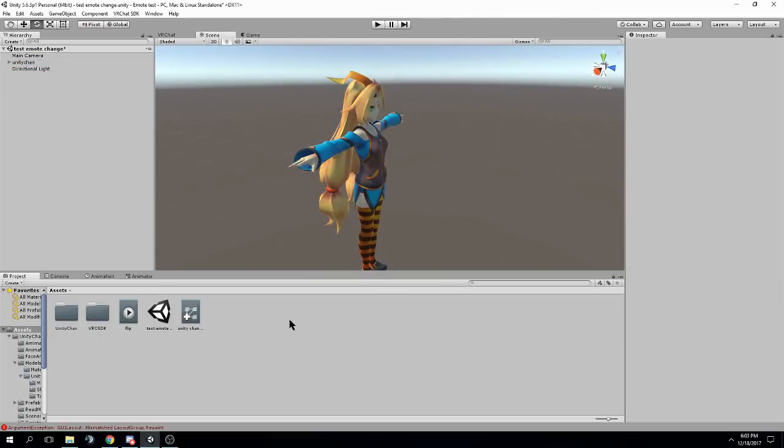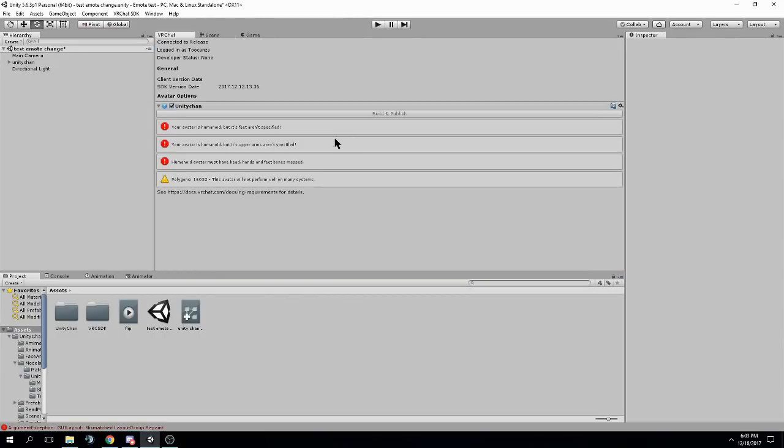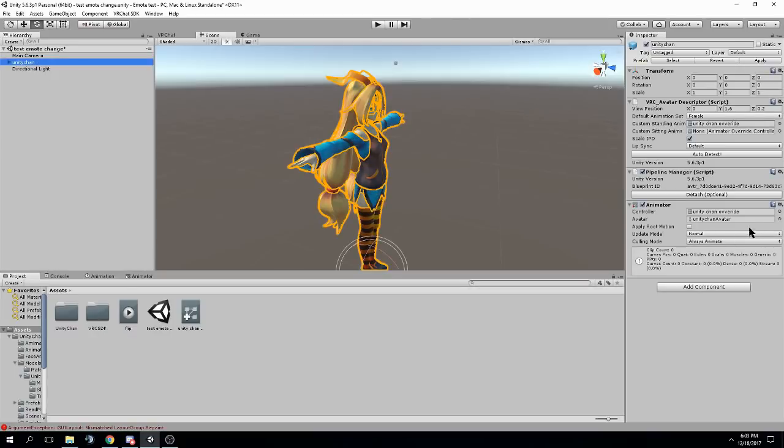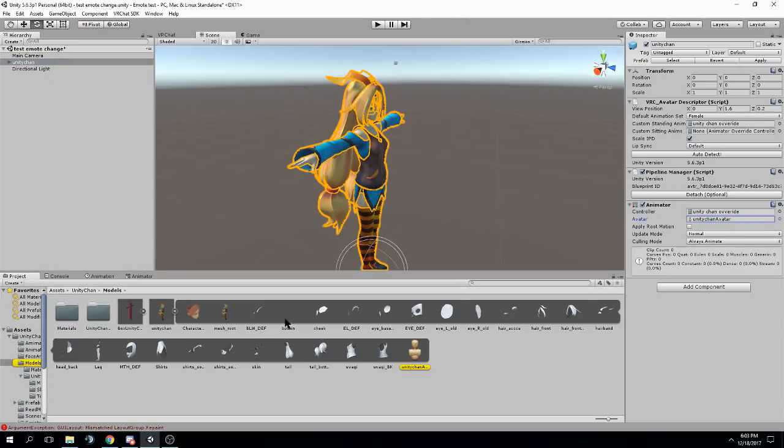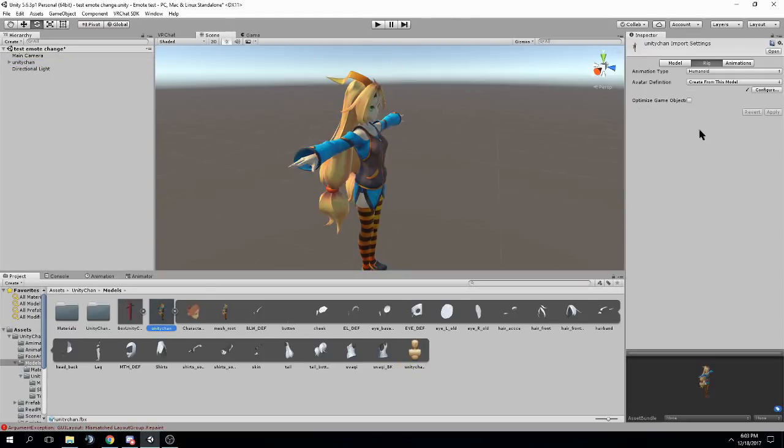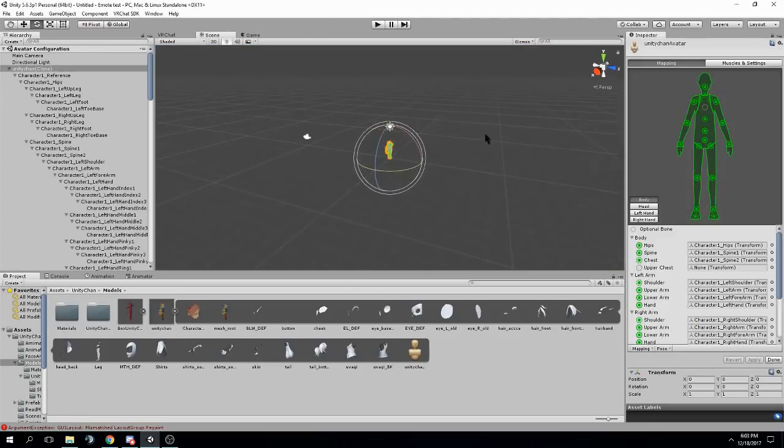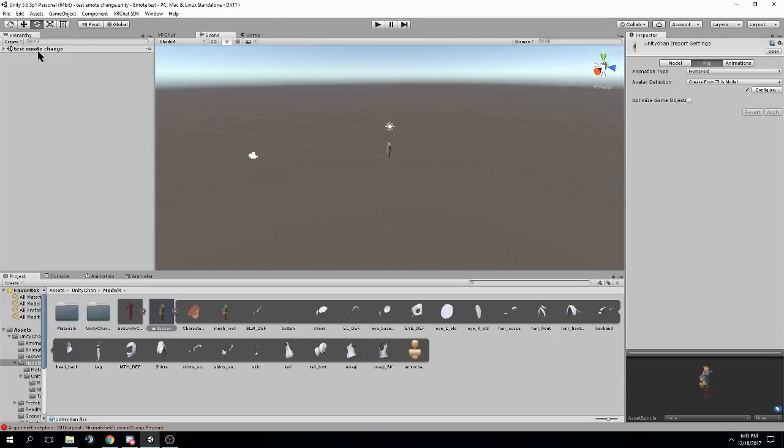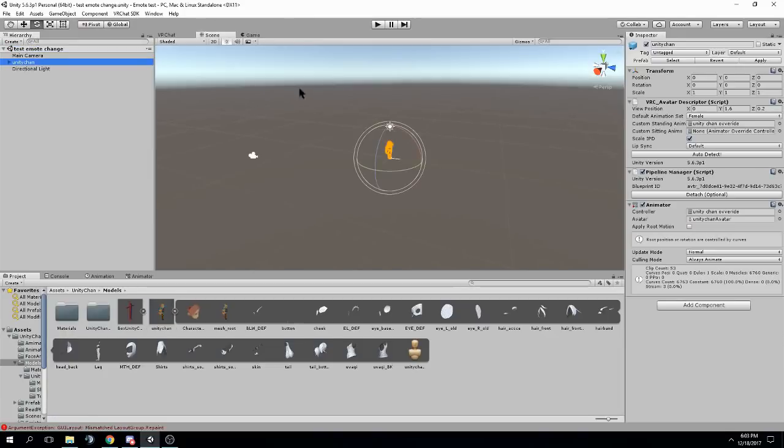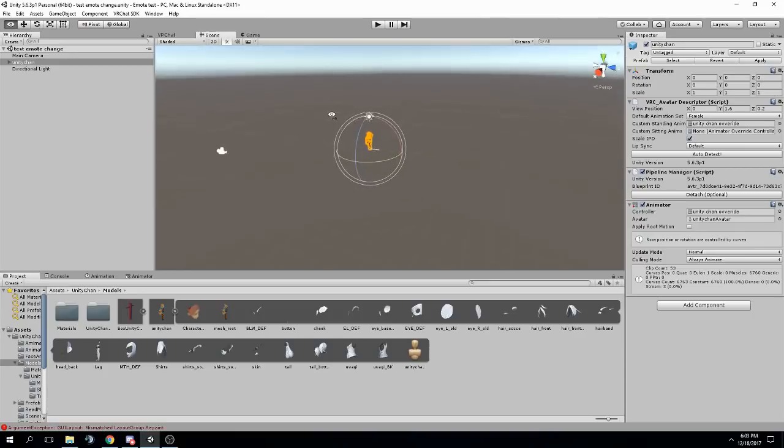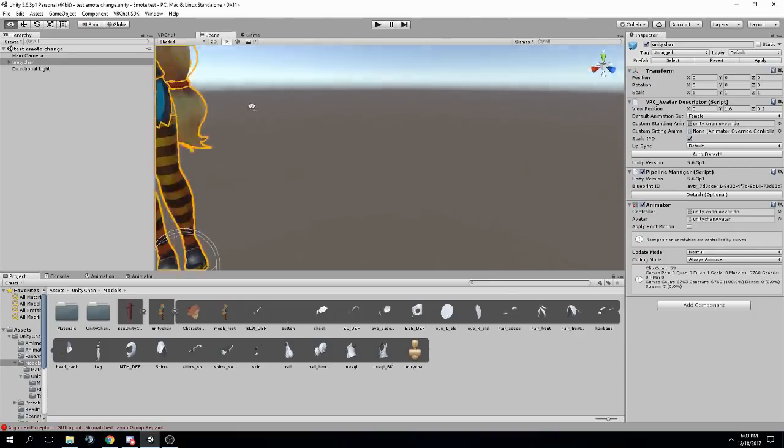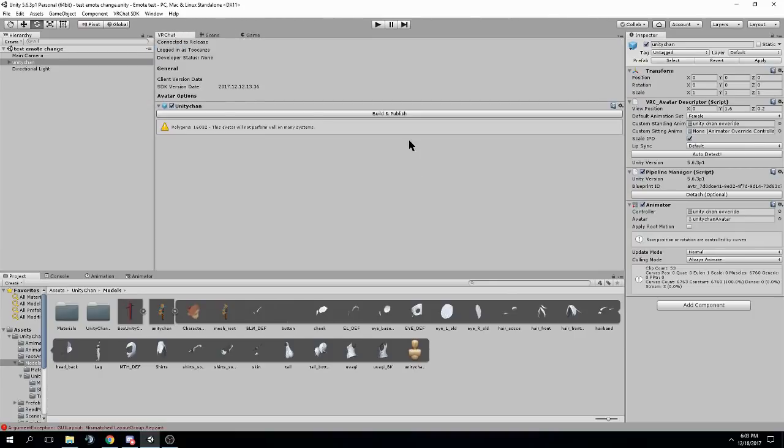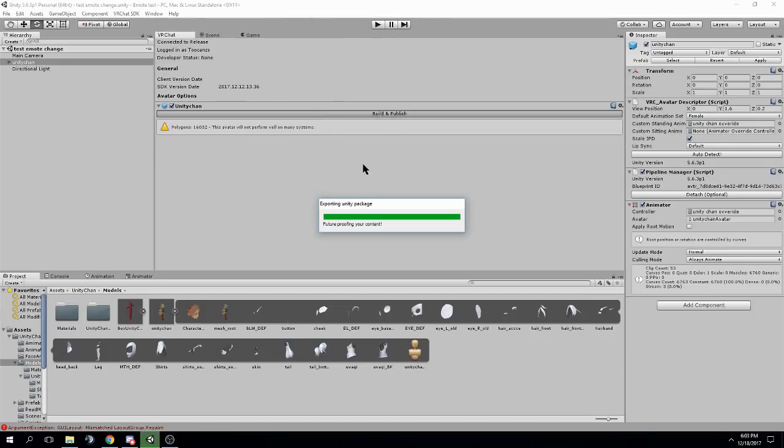Now, we've got that. Now all we need to do is go into the SDK and upload this. It says my avatar isn't humanoid. I believe that's because... One second. There's a weird bug with this. I just need to open and close this for some reason. So now it should say my avatar is humanoid. Yep. I'm not sure why Unitychan does that. But whatever. So you need to build and publish. And I'll cut to once we get in-game.